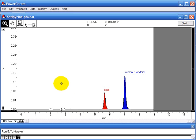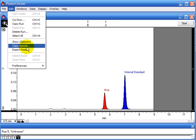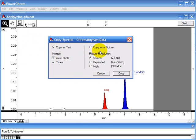If you are doing a publication or a presentation, you might want to copy this as a picture. If you click on Edit and Copy Special, this time you can choose to copy as a picture.